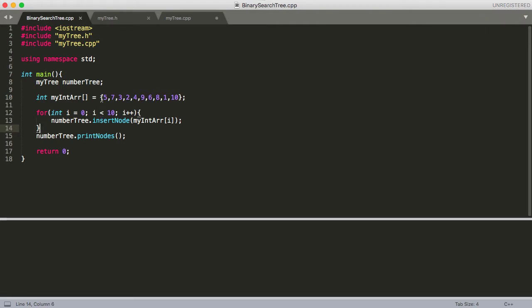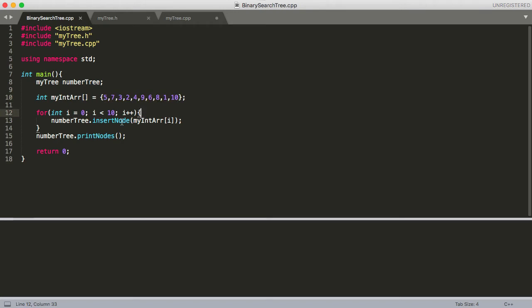And here we have our array. This is similar to what we did in our last video. These are all the integers 1 through 10. There's no repeats or anything like that. And then here we're calling our insert node function to create that tree. And the only other thing we have going on in main is we're calling print nodes, a print nodes function.